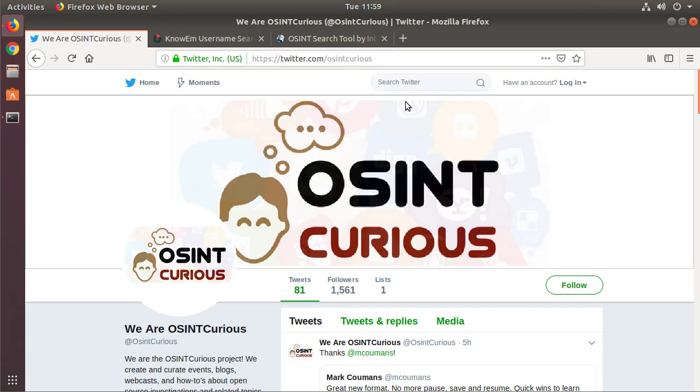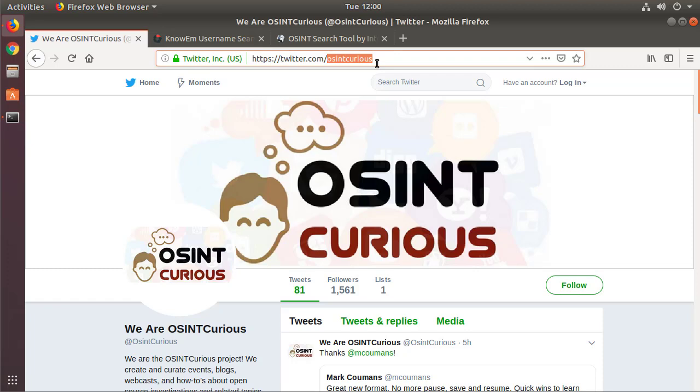Now we could of course use some of the Google dorking or DuckDuckGo dorking tips that we have and do things like site colon and then certain sites and then put in the username that we wanted. I'm going to show you some different ways of doing that, but yes absolutely a Google dorking search engine dorking you can definitely use. For my purposes I'm going to take that this OSINT Curious name and I'm going to put it into knowem.com.